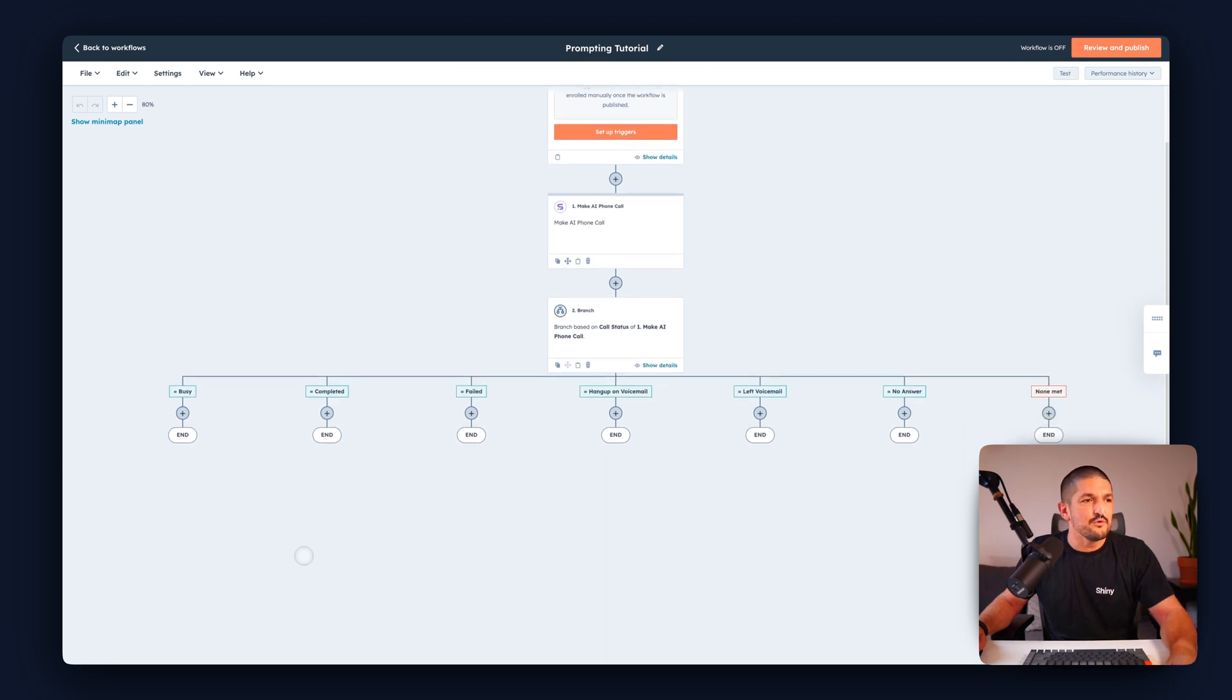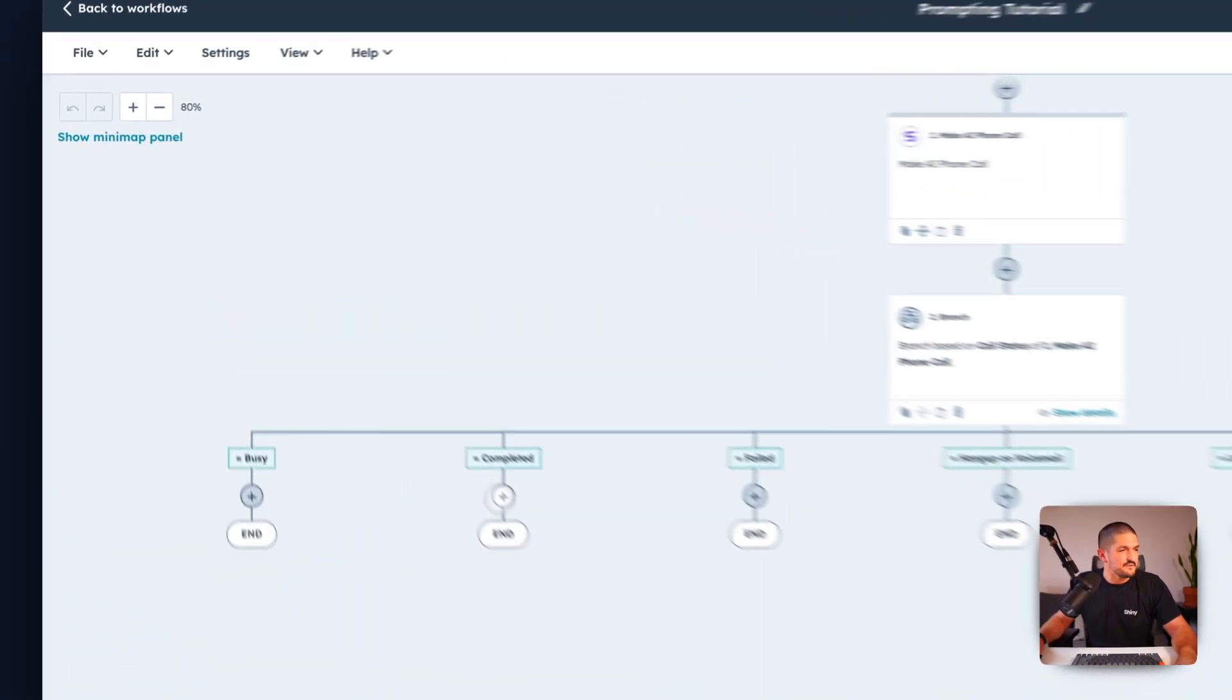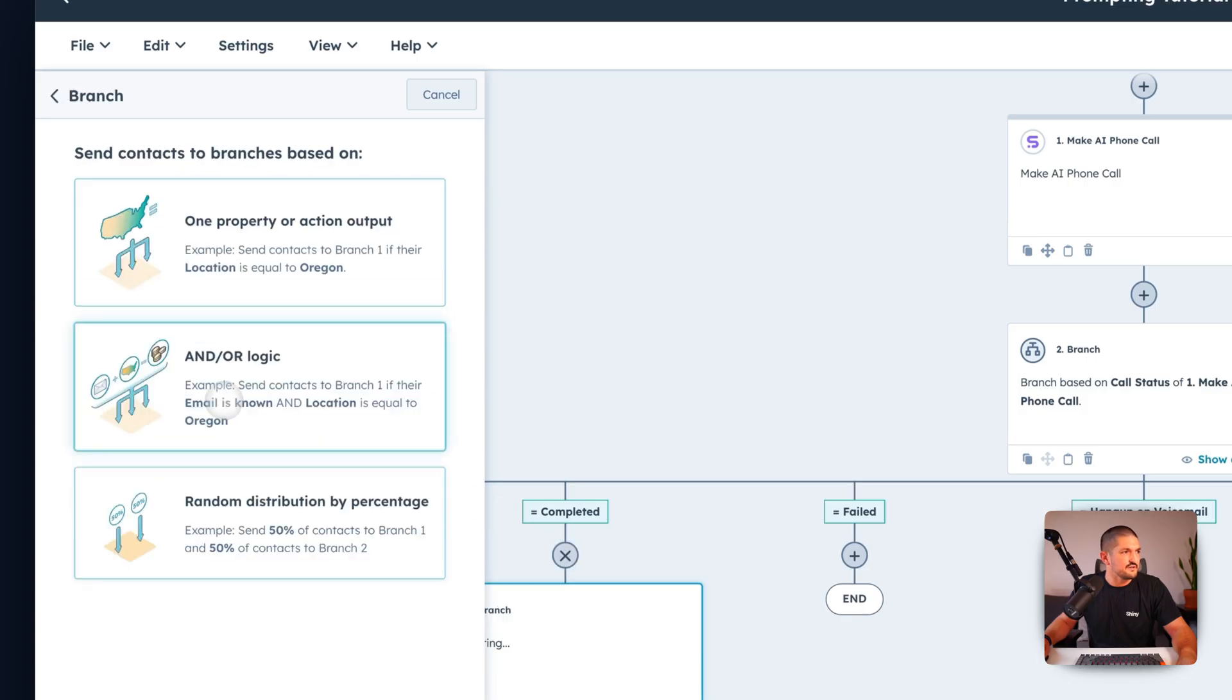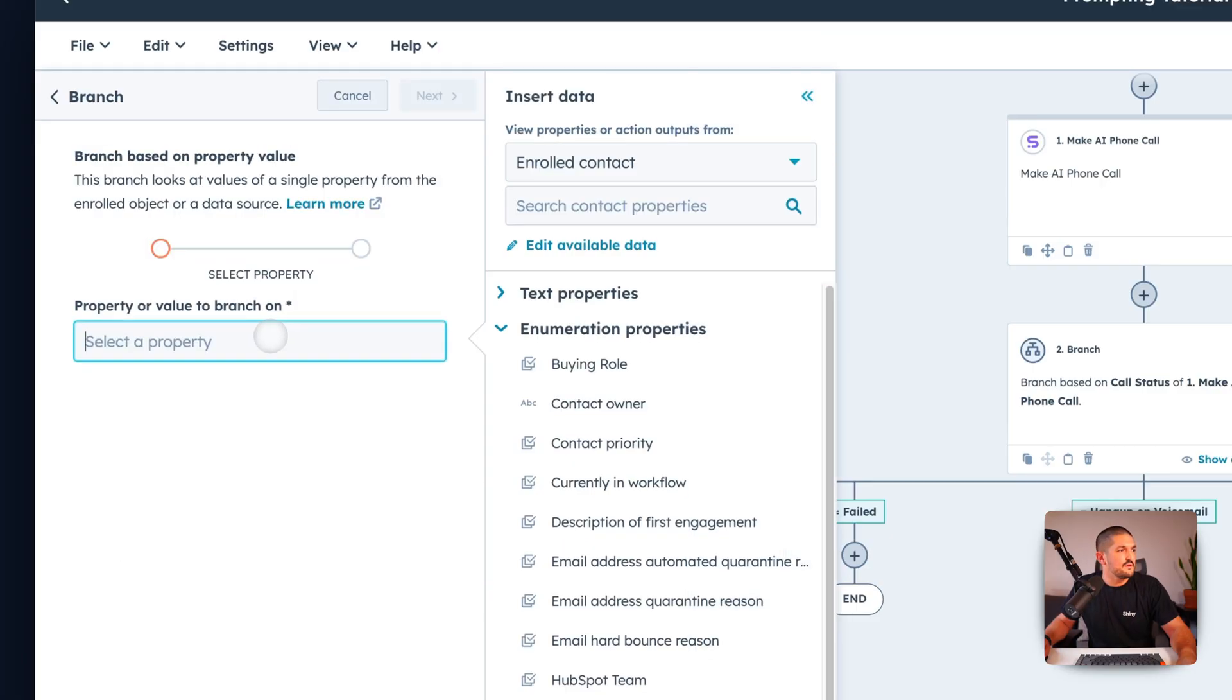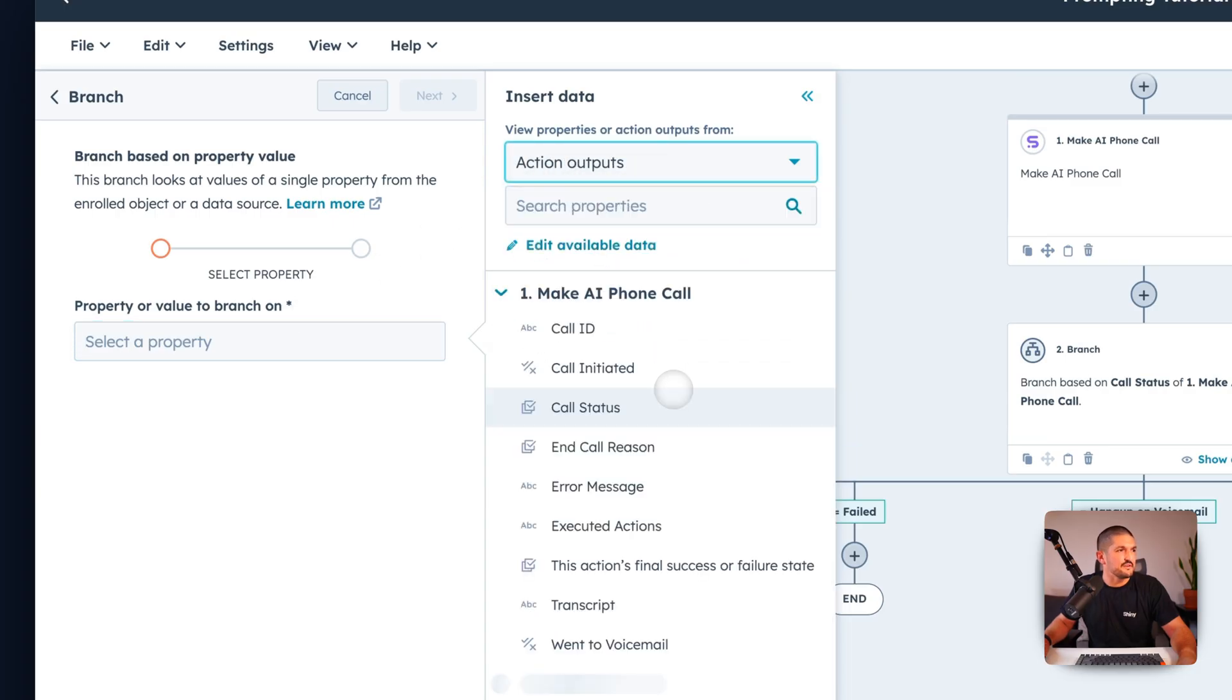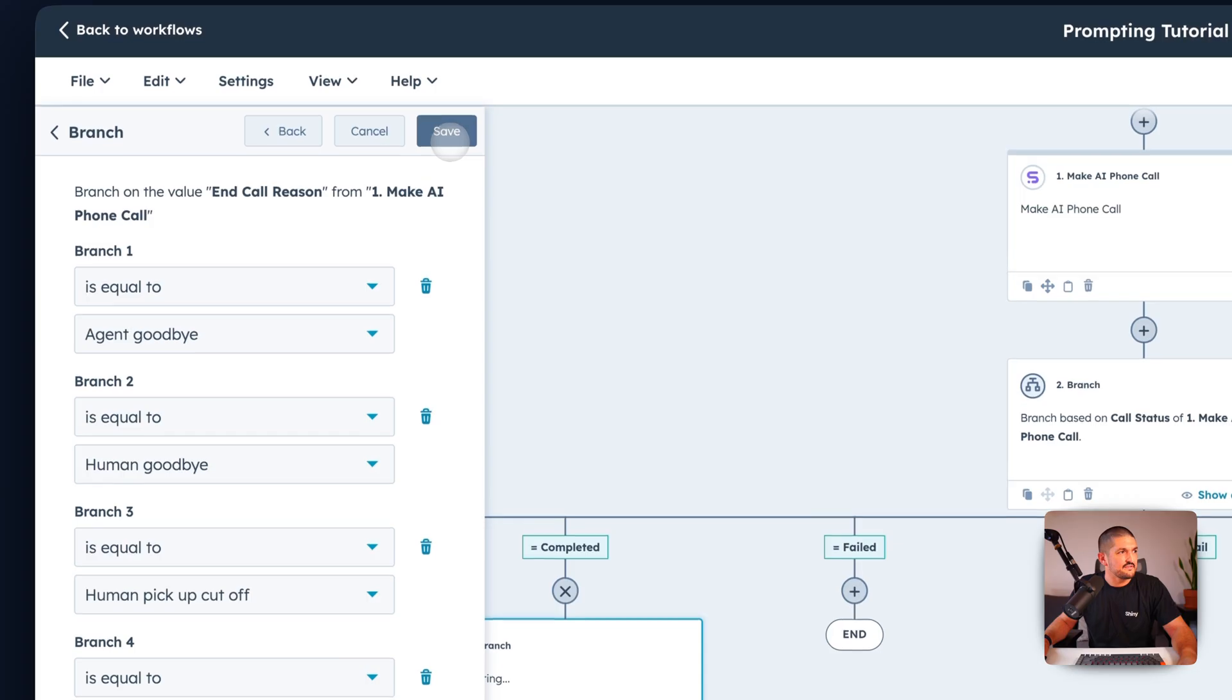But there's also one more branch you want to add. Click on completed, the plus button, go to branch again, repeat what we did before, action output, select the property back to the action outputs again and then we're going to select end call reason. Again select the separate branch and press next.